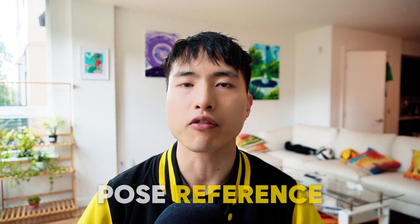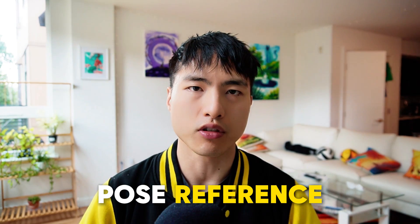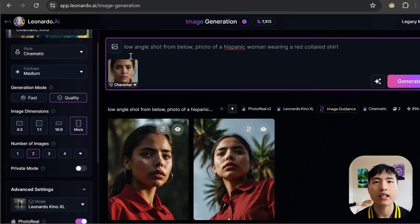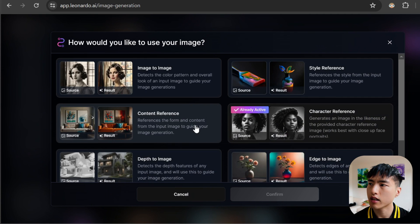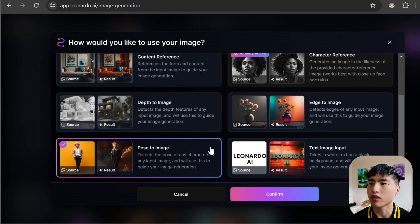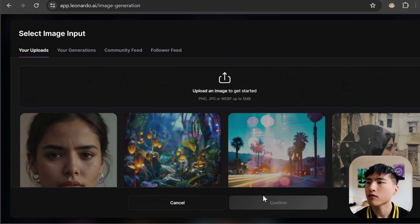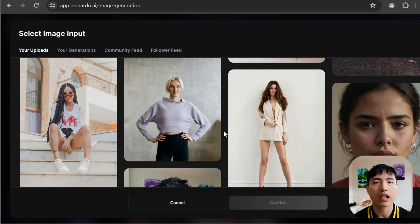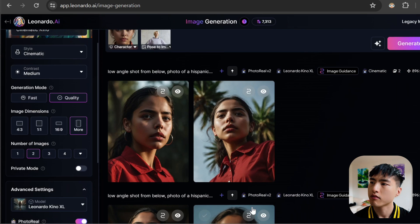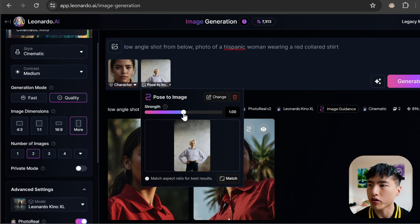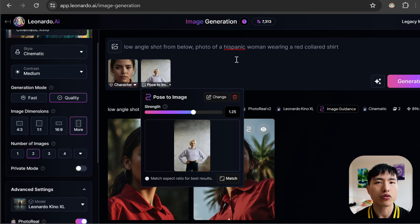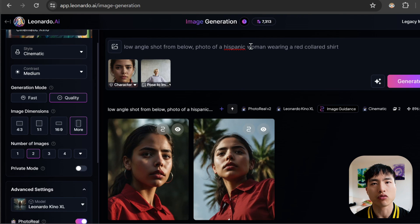A really unique and powerful aspect of Leonardo AI's character reference is the ability to combine it with the pose reference. To control the pose, select the image attachment again. Then underneath image guidance, go to view more. Inside here, we'll use the pose to image guidance option to add a pose reference to the prompt. Let's start with a simple pose, like this model with her hands on her hips. I'm going to open up the pose to image options and increase the strength to somewhere between 1.2 to 1.3 — this typically works the best for me. If you set this value too low, the pose won't match the pose reference at all.